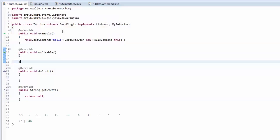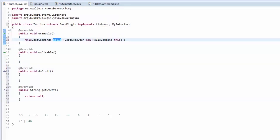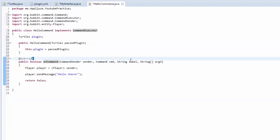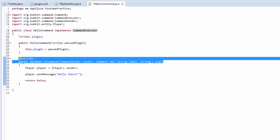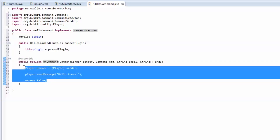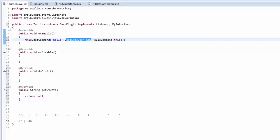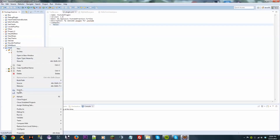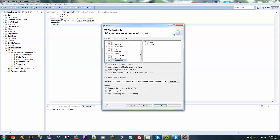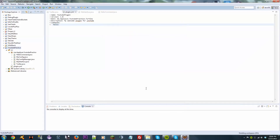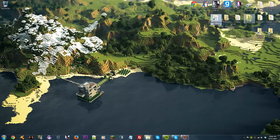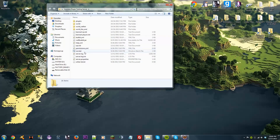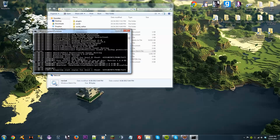When a player types /hello, it goes to the executor — which is our HelloCommand — and executes the onCommand method. We also need to add this command to our plugin.yml, so add 'hello' there. Then save and export.